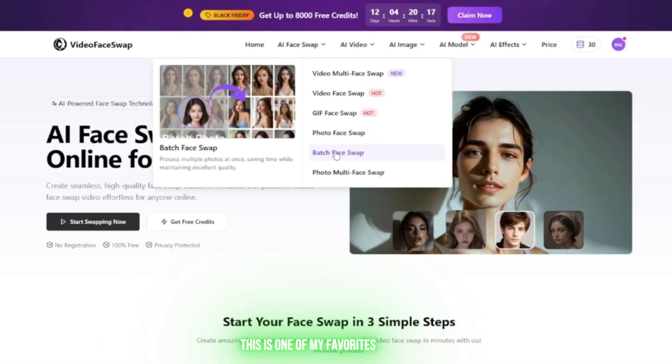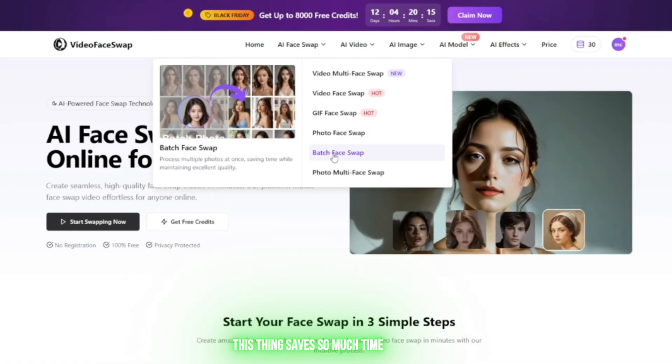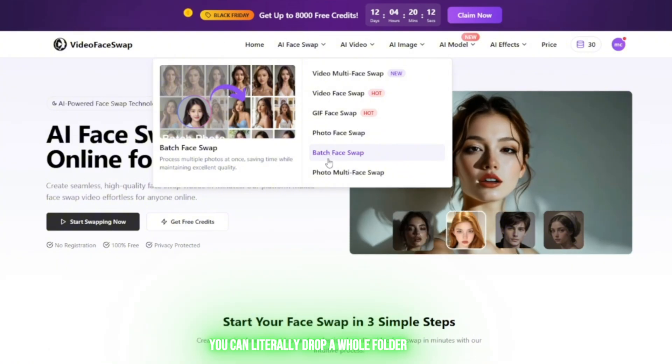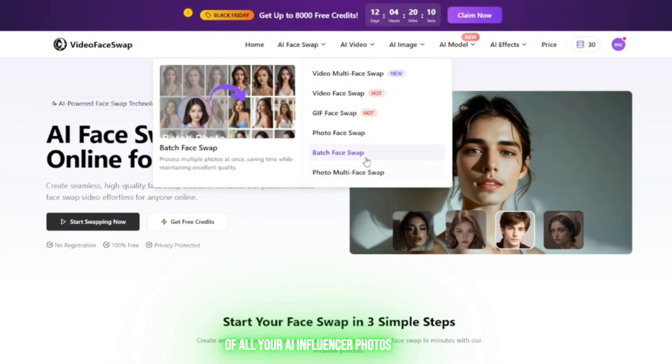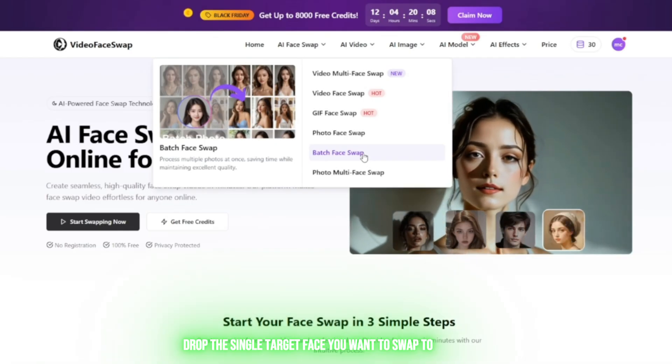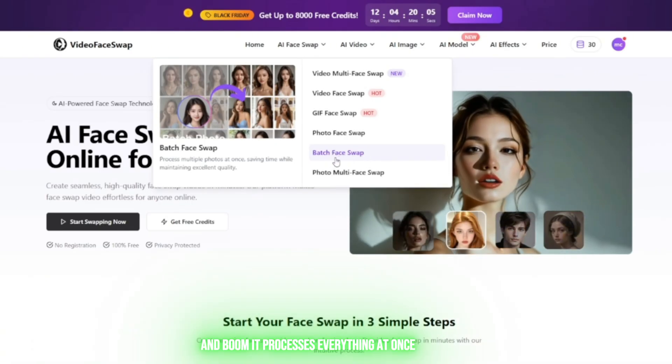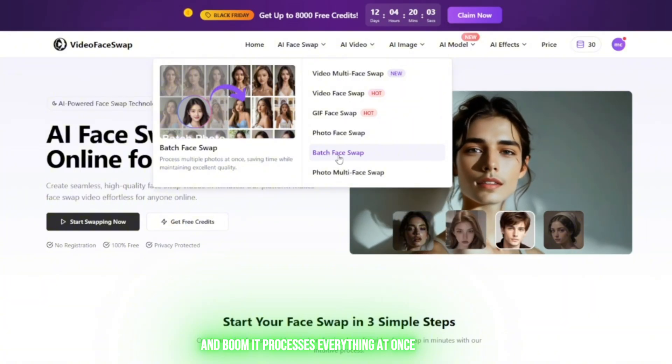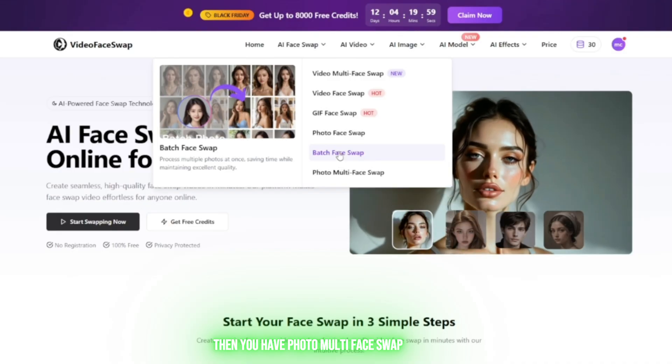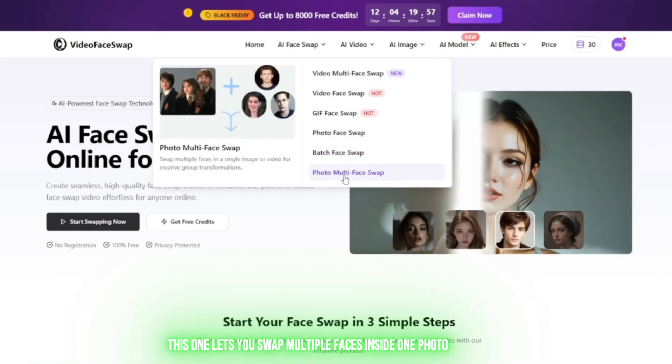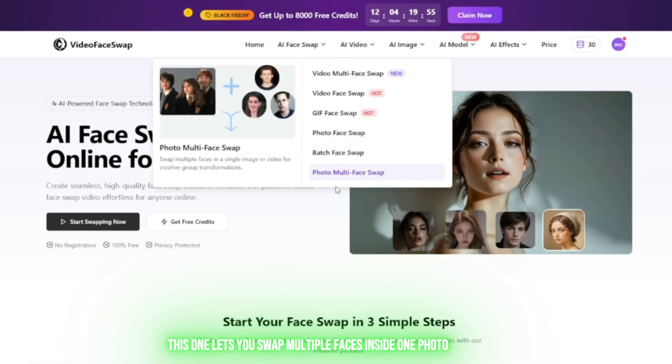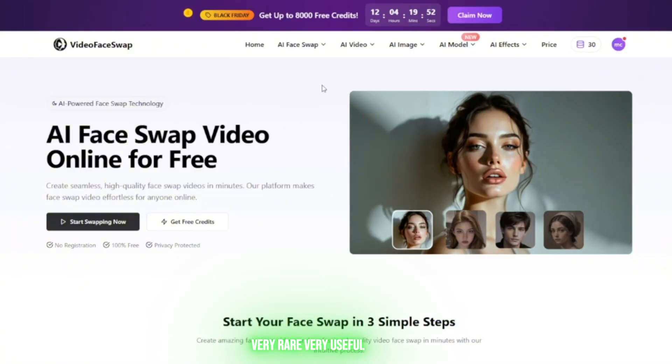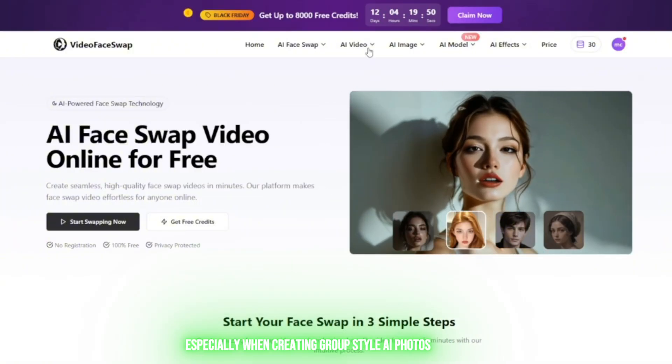Then you have Batch Mode, and honestly this is one of my favorites. This thing saves so much time. You can literally drop a whole folder of all your AI influencer photos, drop the single target face you want to swap to, and boom, it processes everything at once. No need to sit and upload one by one. Then you have Photo Multi-Face Swap, which lets you swap multiple faces inside one photo—very rare, very useful, especially when creating group-style AI photos.